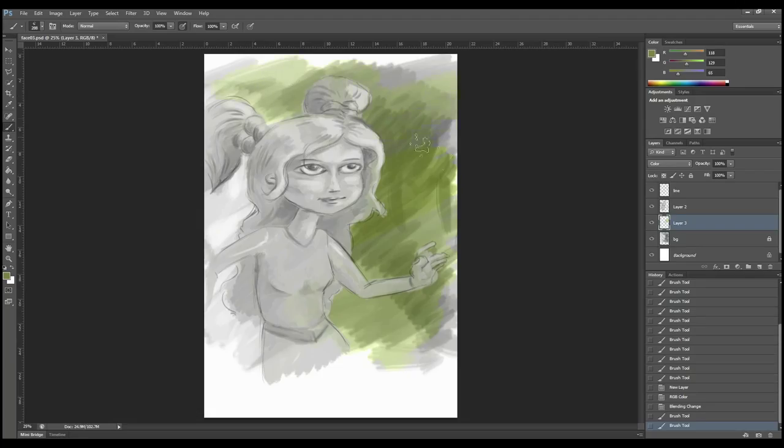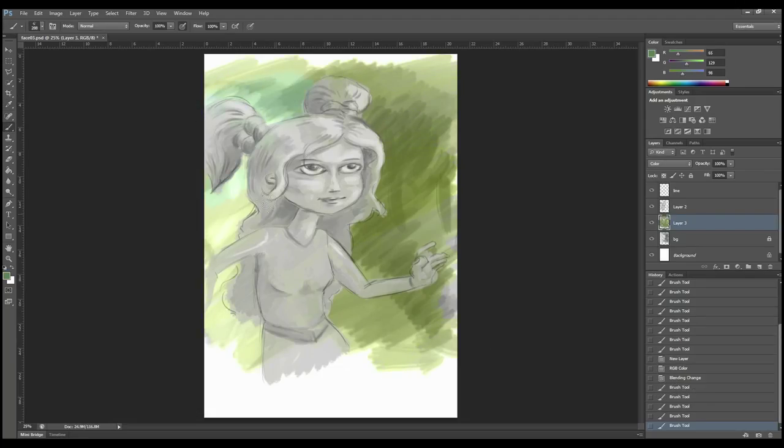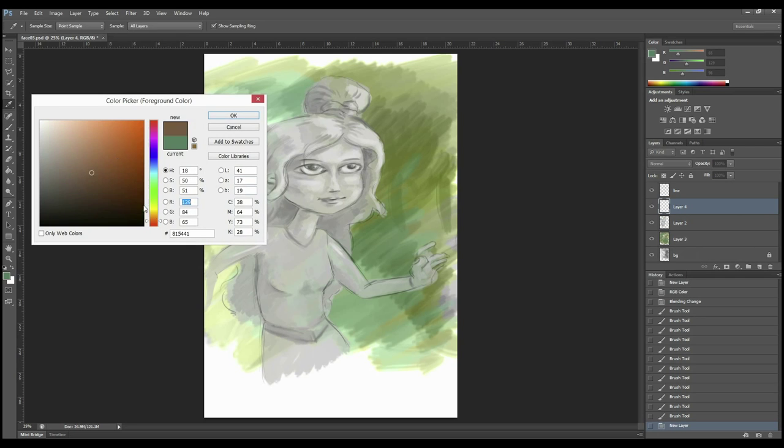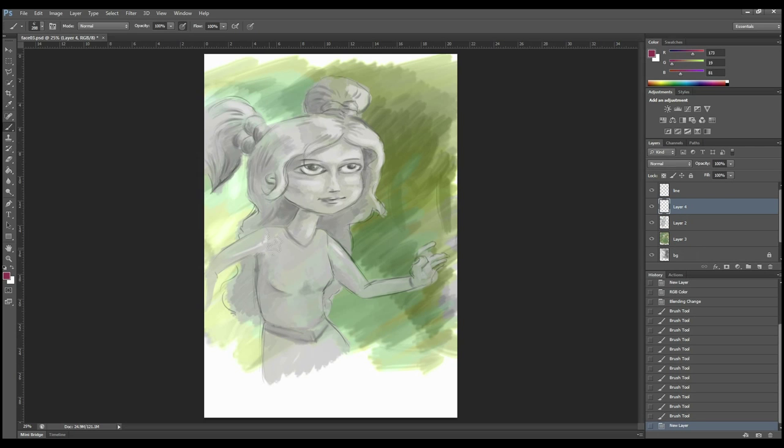This is a technique called painting in values. Lots of artists are using this technique to produce their digital work.